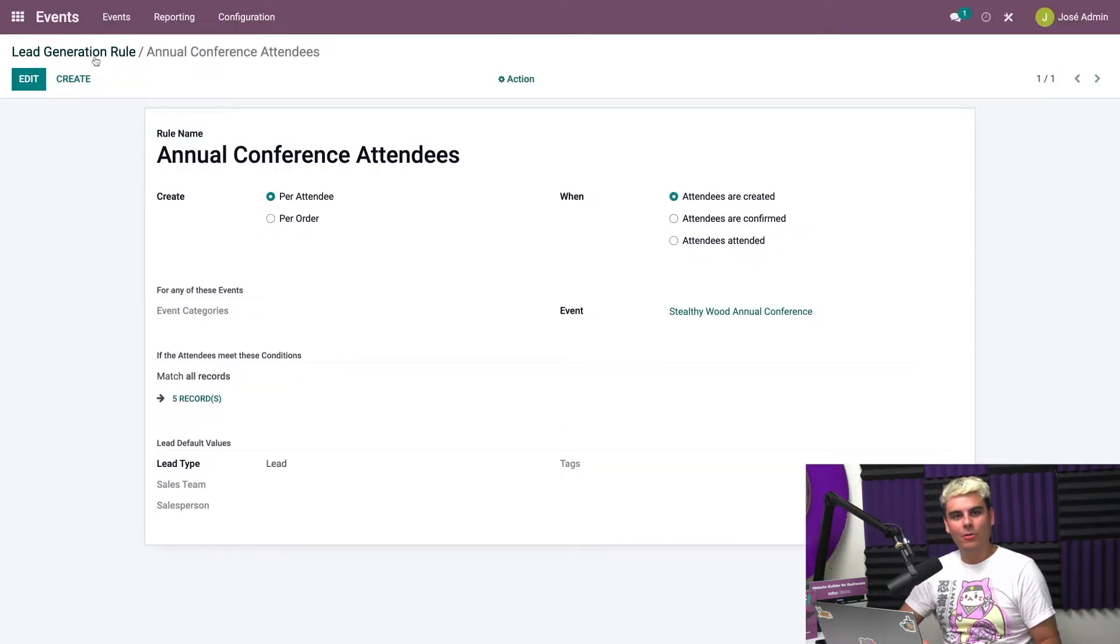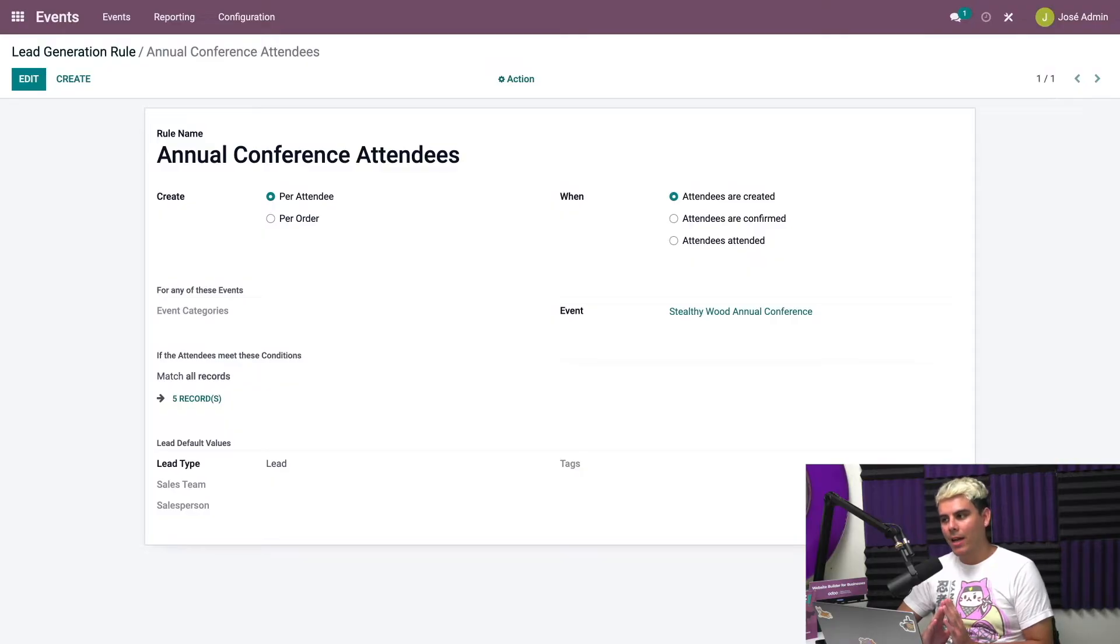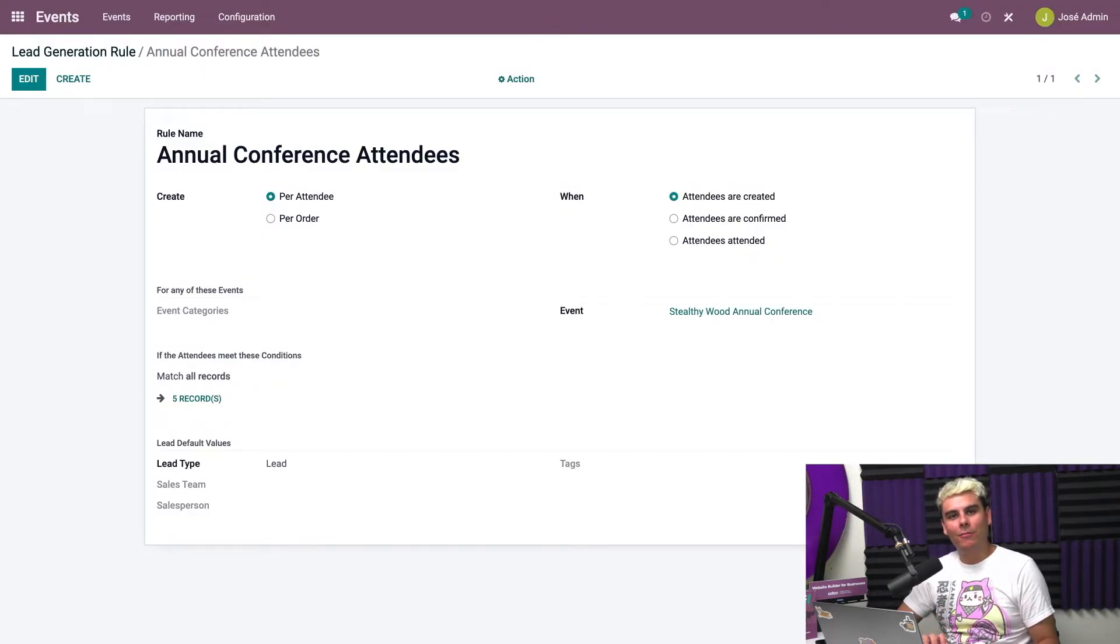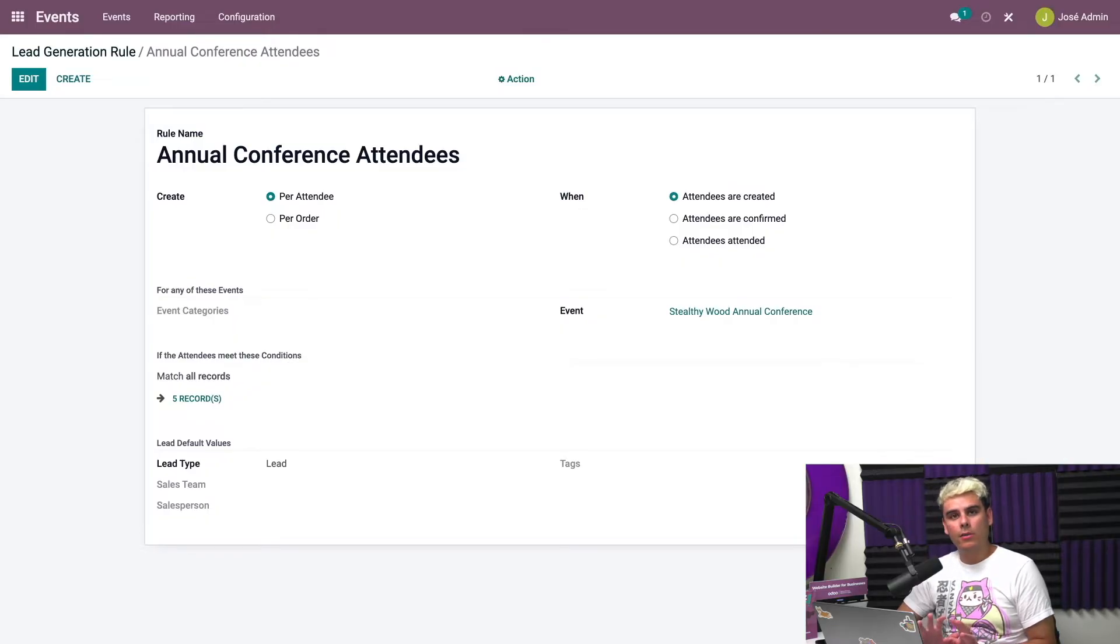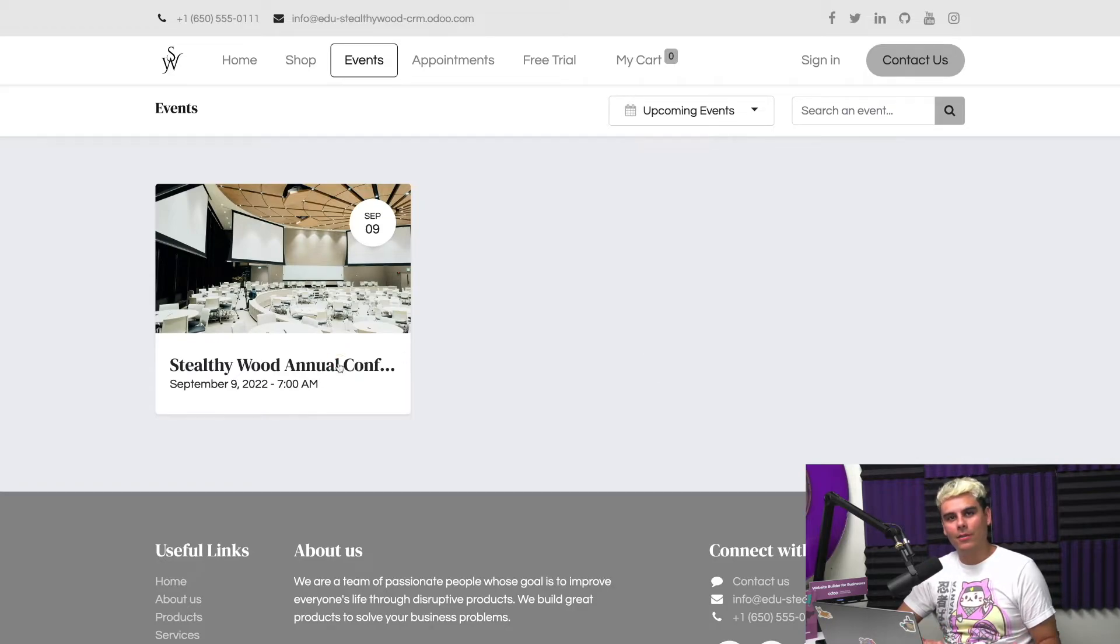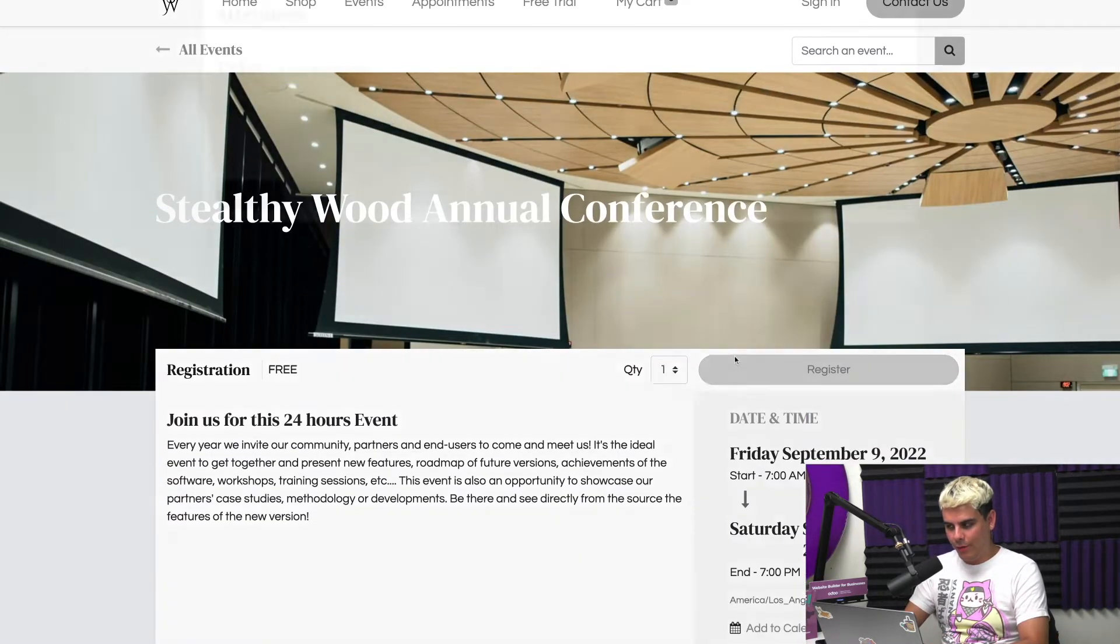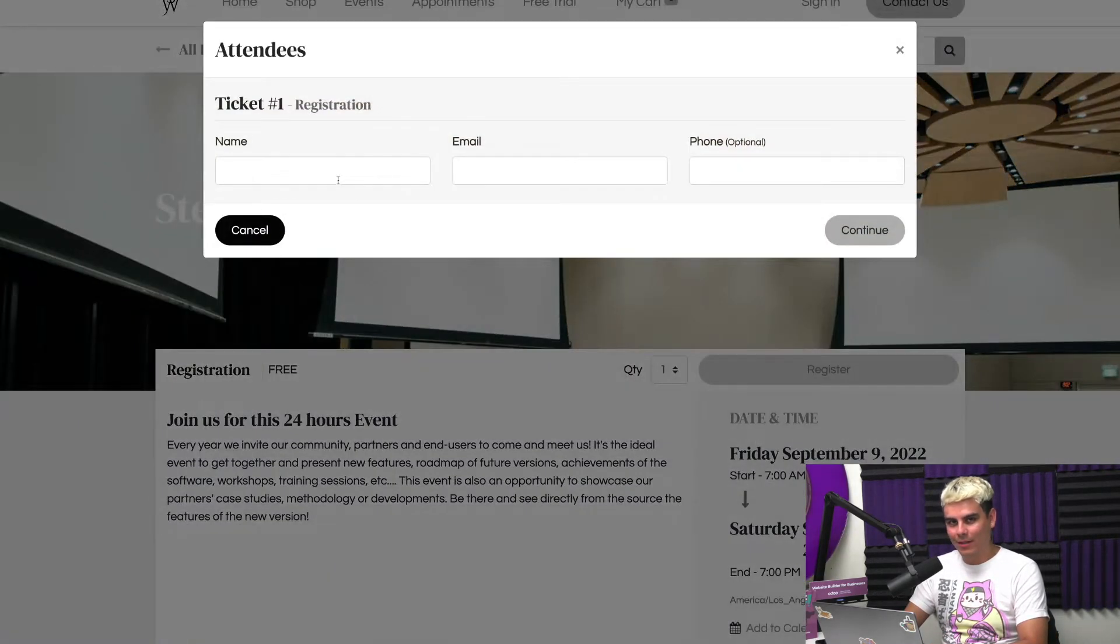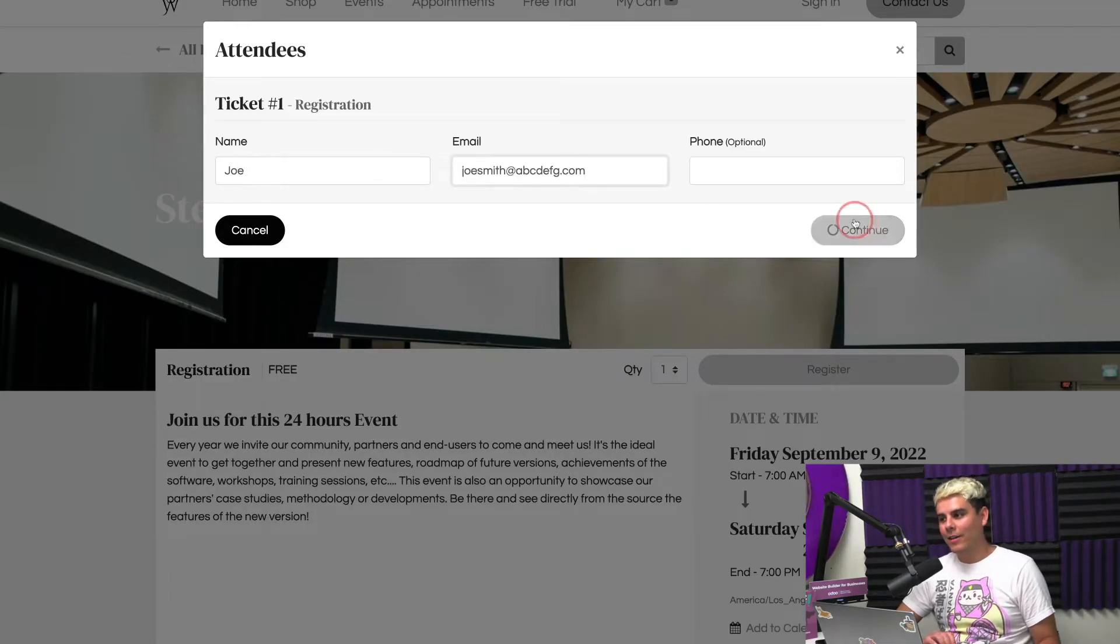And for lead type, we want it to be a lead in this case. So once we're done here, we hit save. And would you look at that, we have a new rule. Now when someone registers for the conference, Odoo will create a lead from the registration. But I always believe in practicing what we teach, so let's go ahead and register. As you can see here now, we are in a new window and we're trying to register for Stealthywood's annual conference.